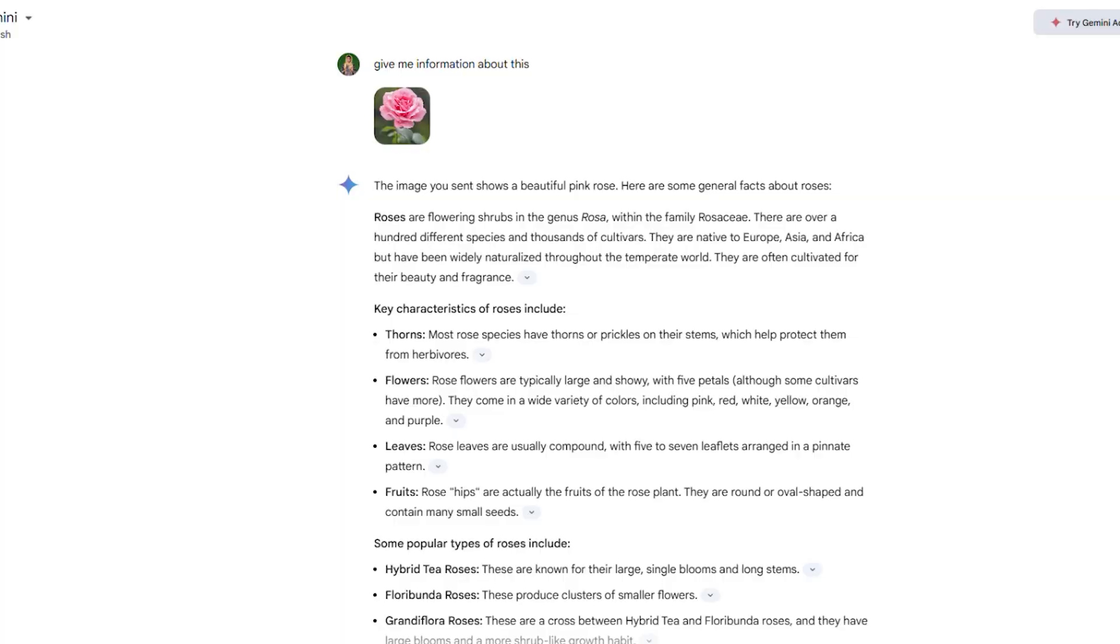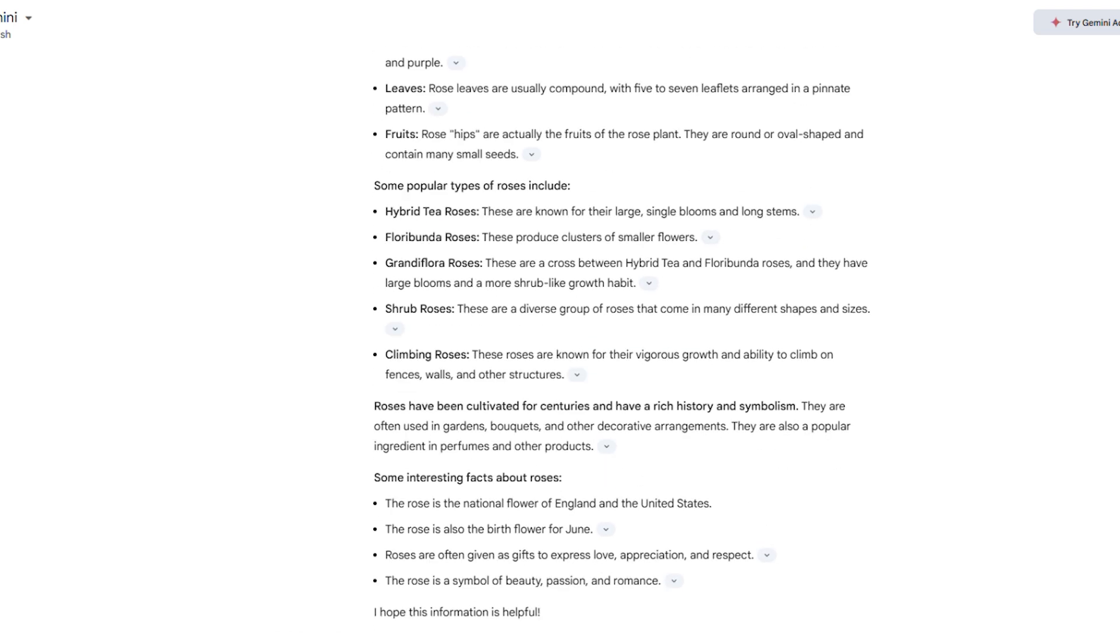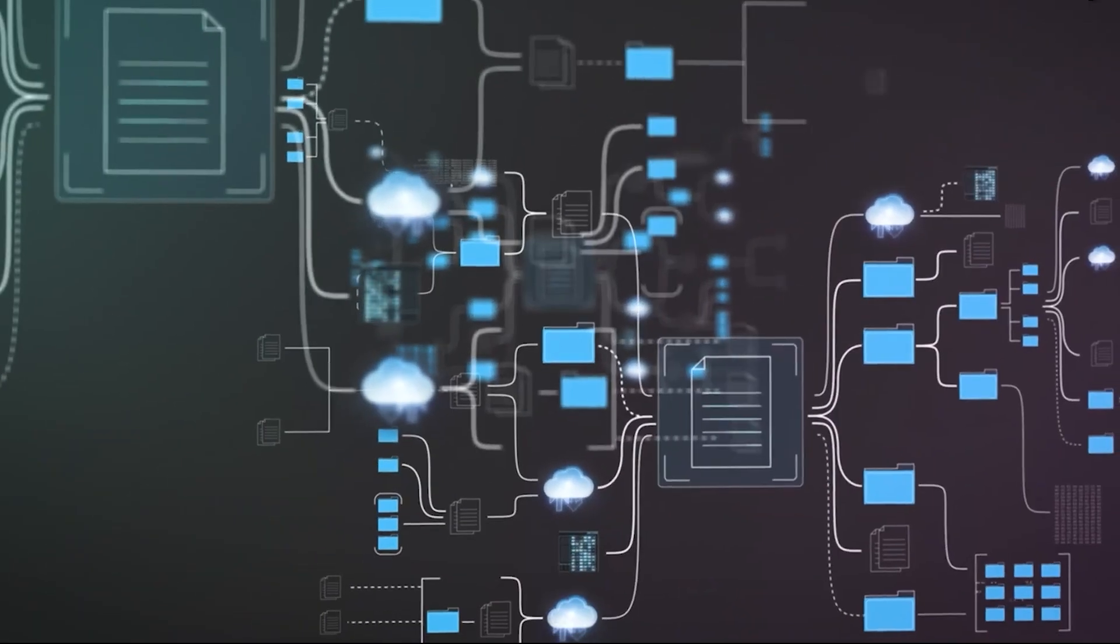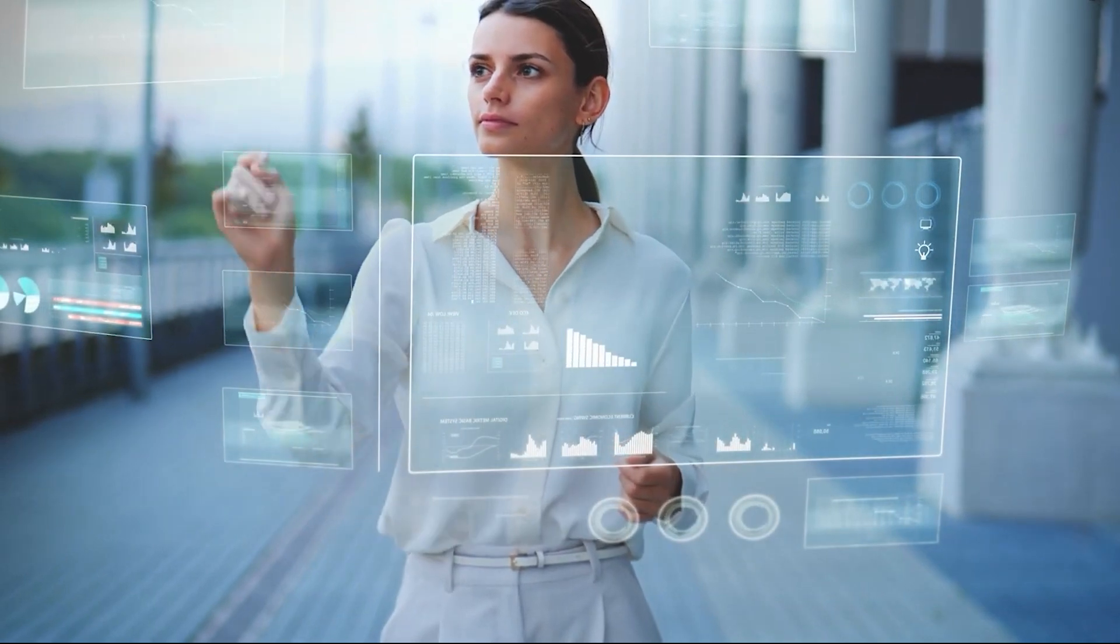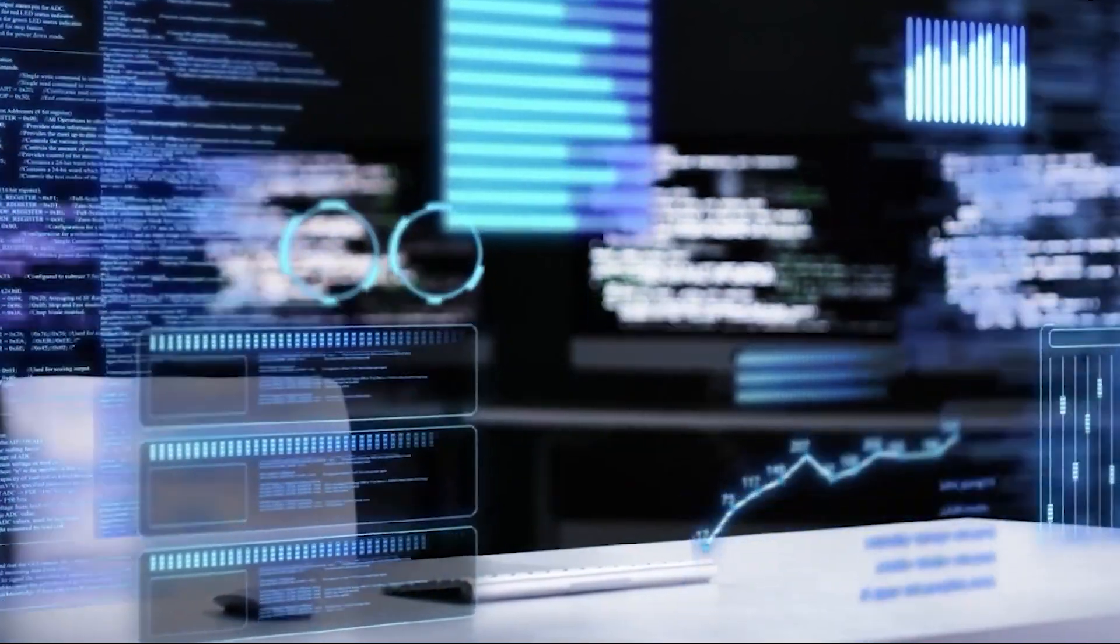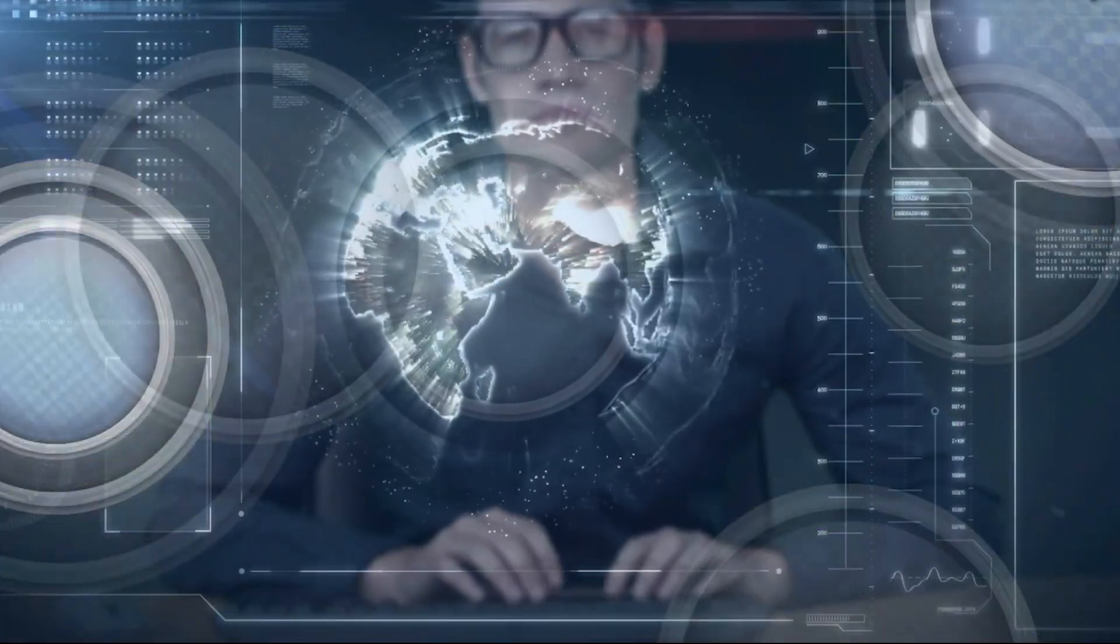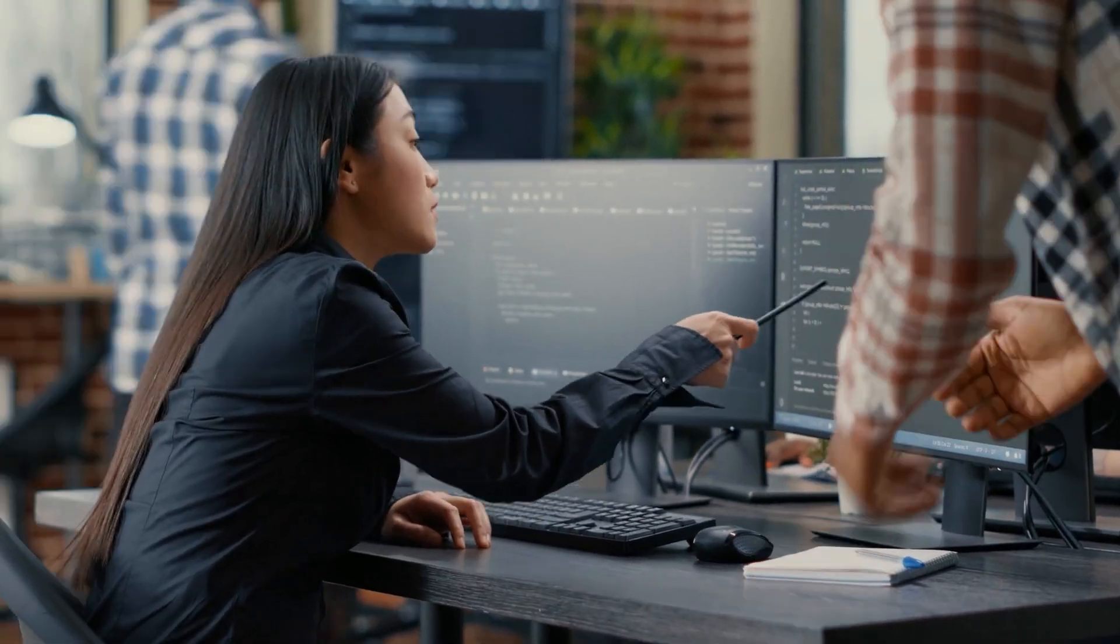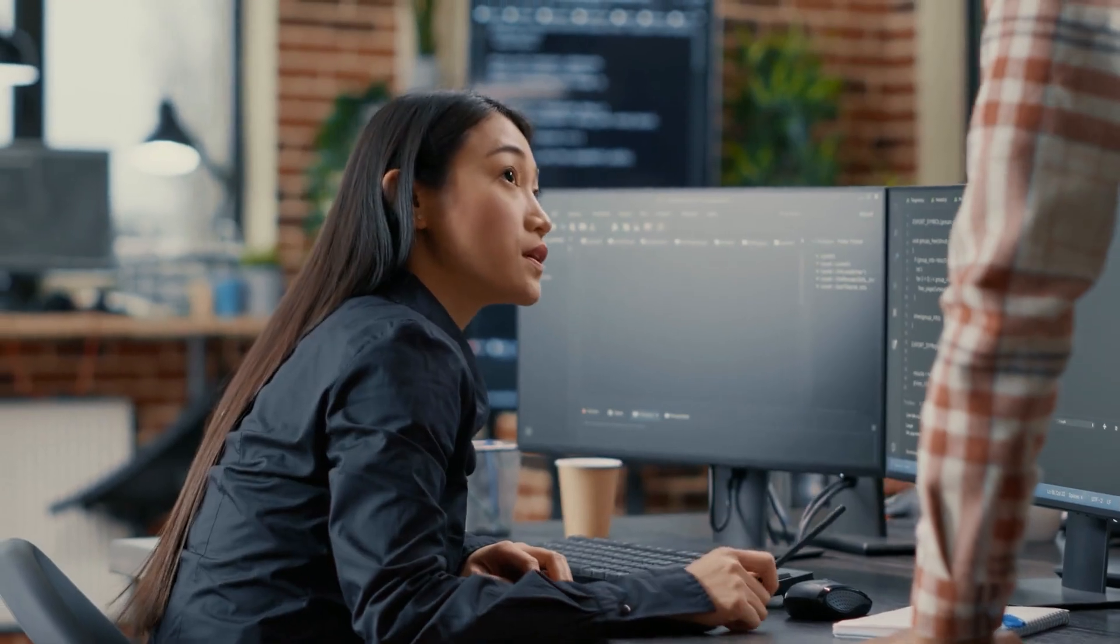For example, uploading a picture of an unknown flower might yield details about its species, care tips, and relevant plant varieties, offering practical and actionable insights. This feature is especially relevant for users who need to analyze multiple forms of input or solve unique queries quickly. While the exact applications of real-time multimodal search are still expanding, Gemini's ability to process diverse data types in tandem demonstrates how it's advancing the traditional search experience.